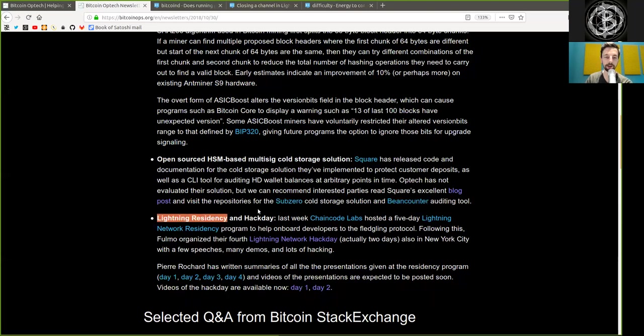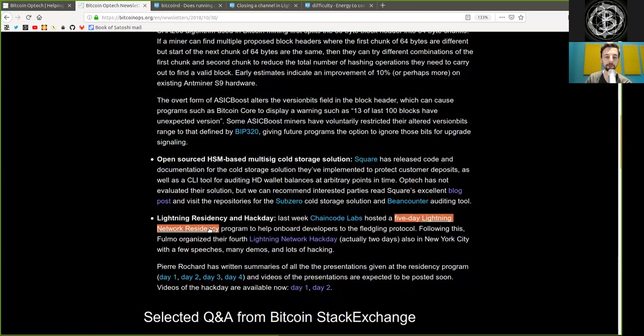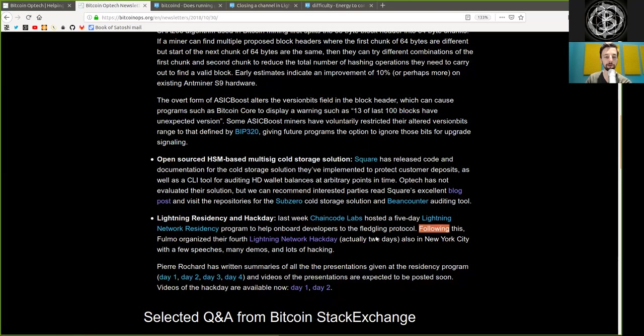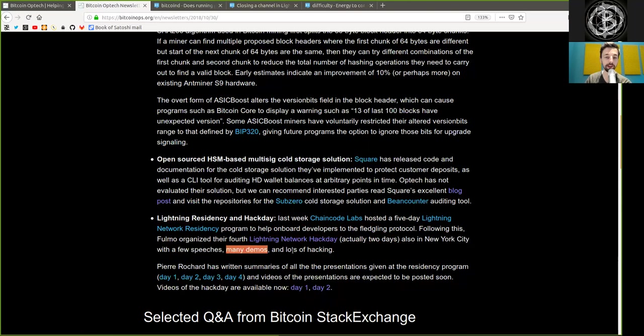Lightning Residency and Hack Day: Last week Chaincode Labs hosted a five-day Lightning Network Residency program to help onboard developers to the fledgling protocol. Following this, Fulmo organized their fourth Lightning Network Hack Day, actually two days, also in New York City, with a few speeches, many demos, and lots of hacking.